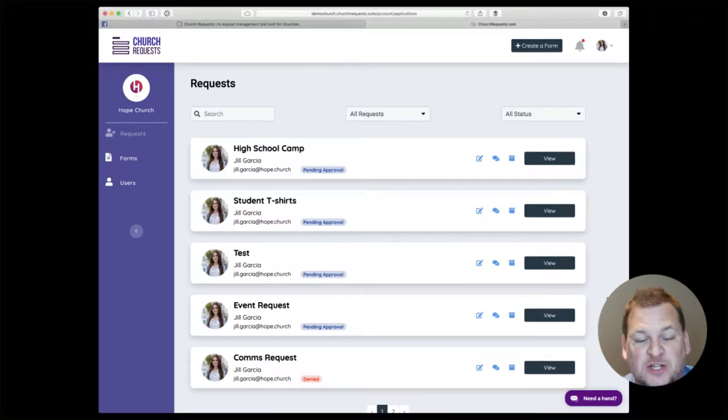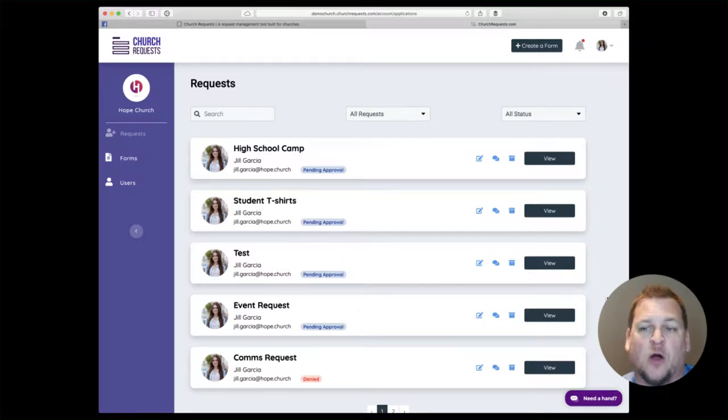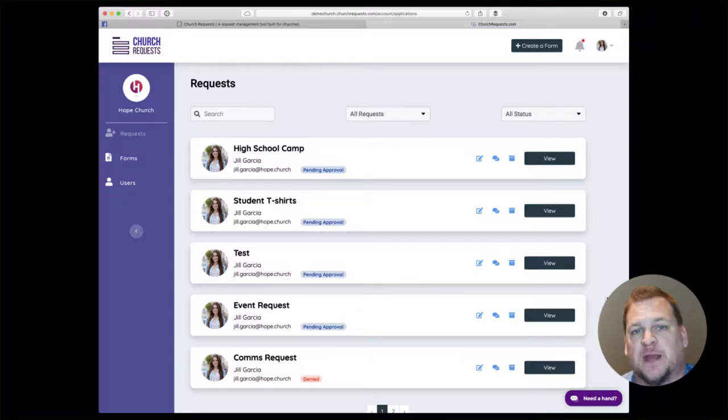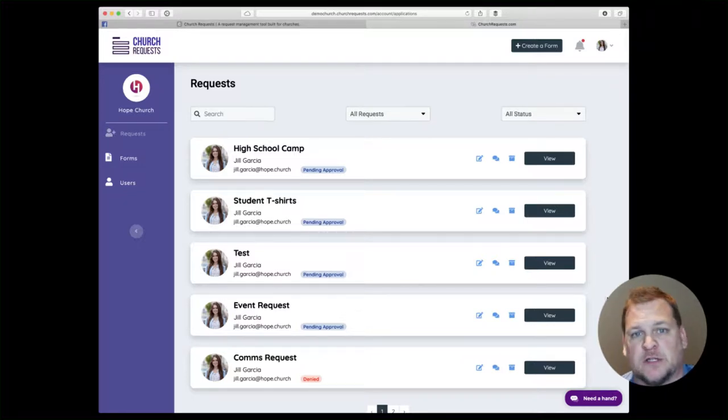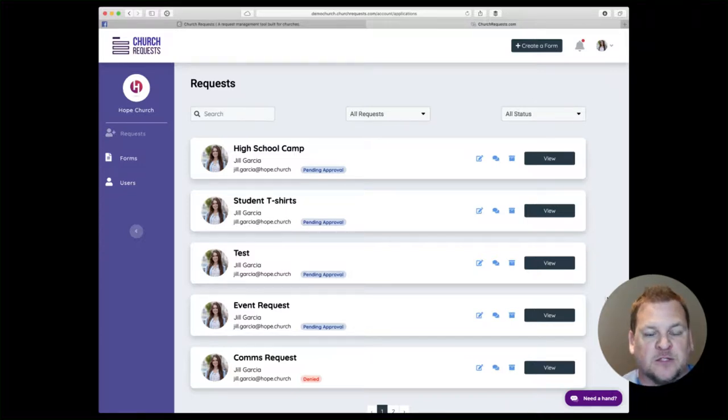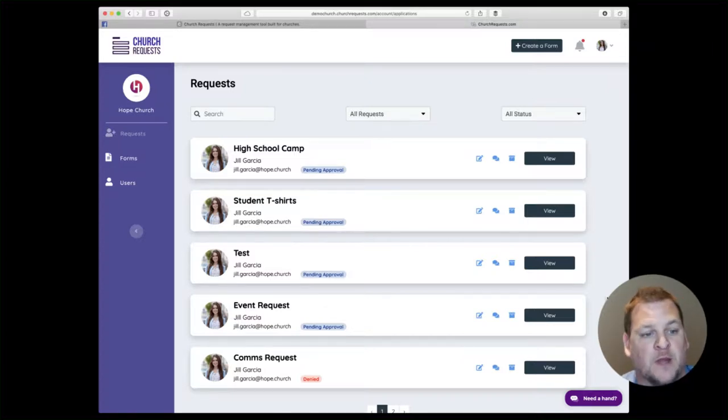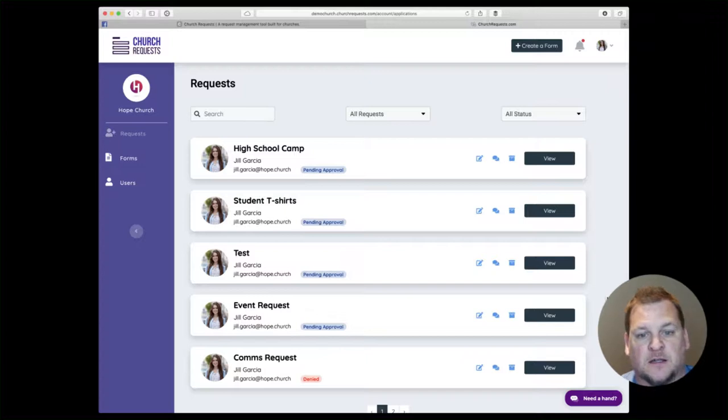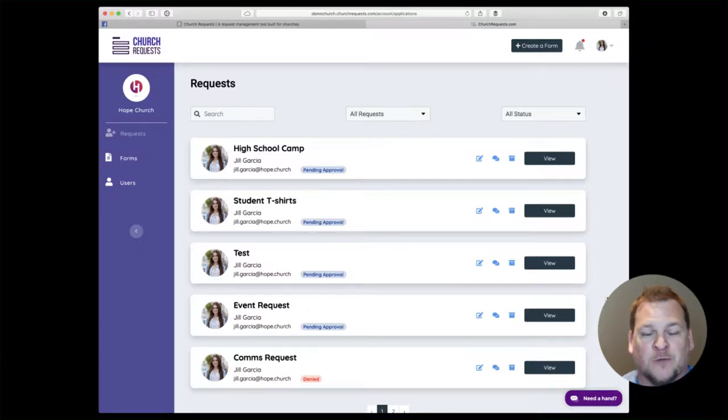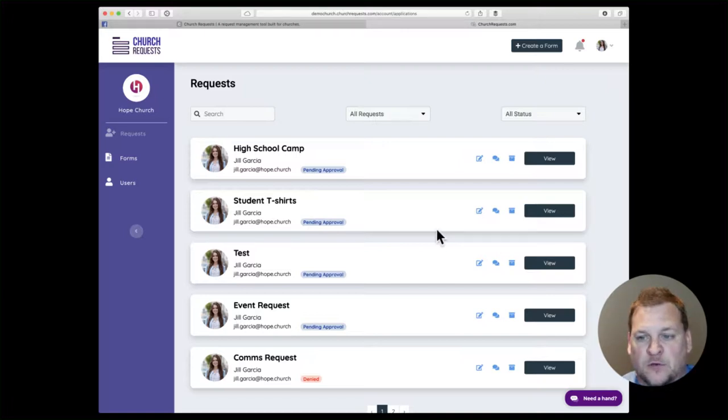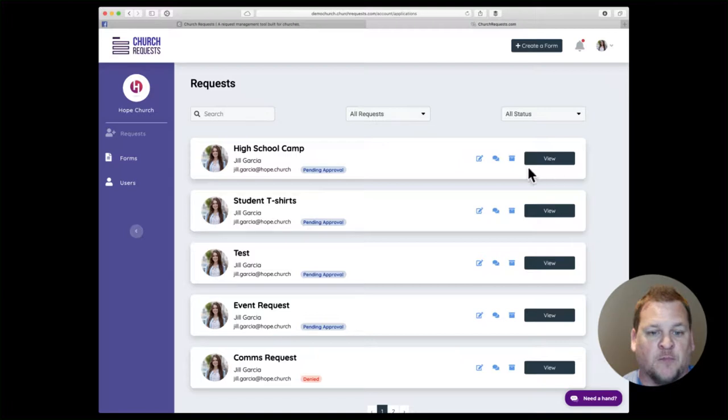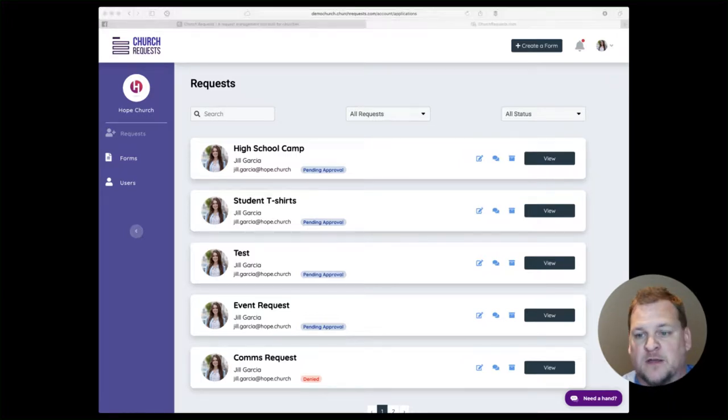Hey everyone, my name is Justin Dean and I'm the creator of Church Requests, an all-in-one request management system that we've built specifically for churches. I wanted to walk you through the system so you can choose for yourself whether this will work for your church. We've heard from many of our users that this has just rocked their world and changed their workflow for the better, so I know you're going to love it too.